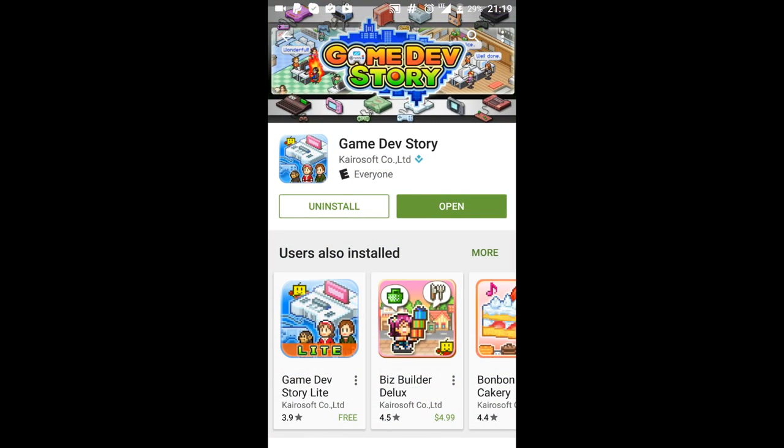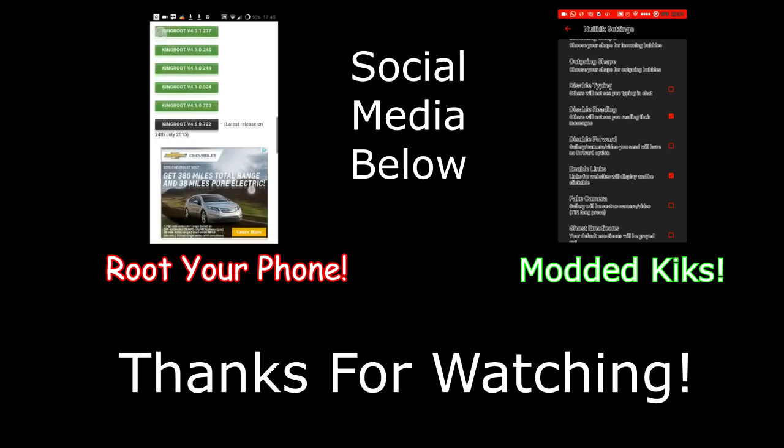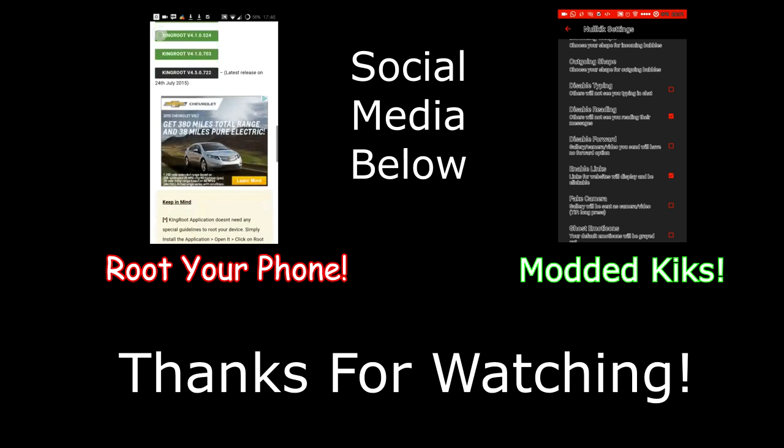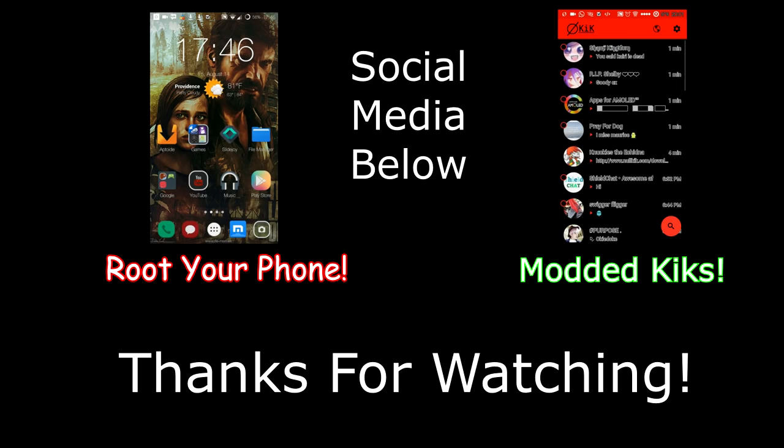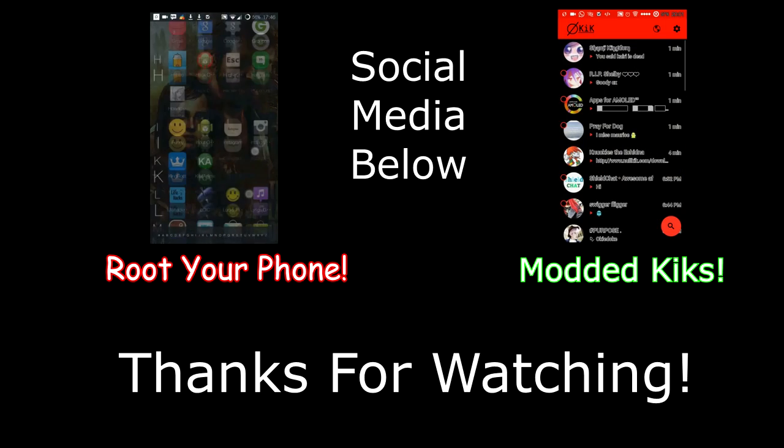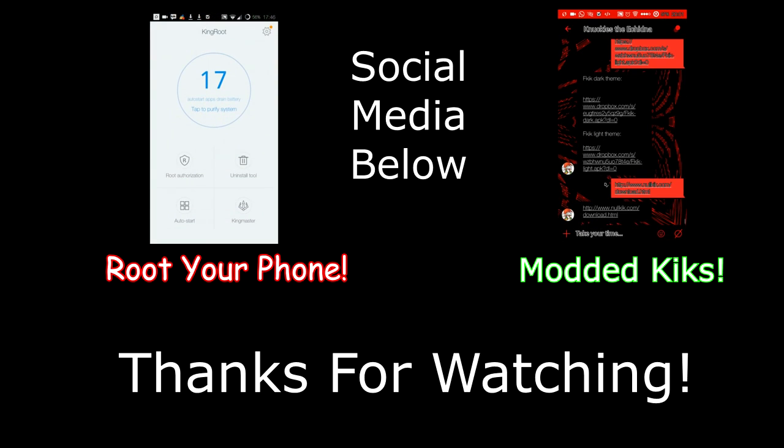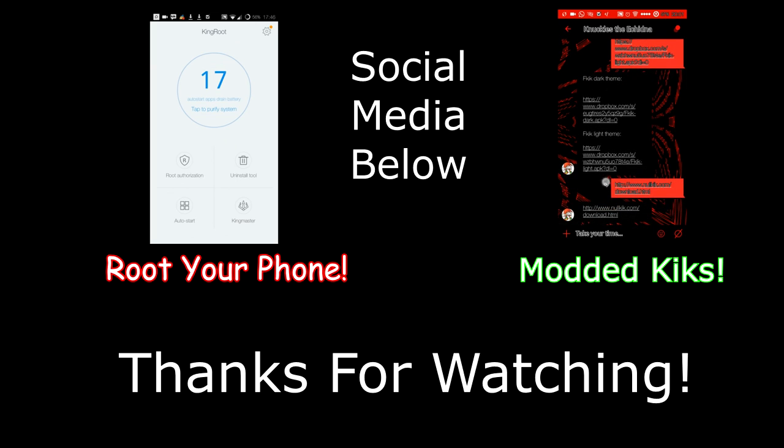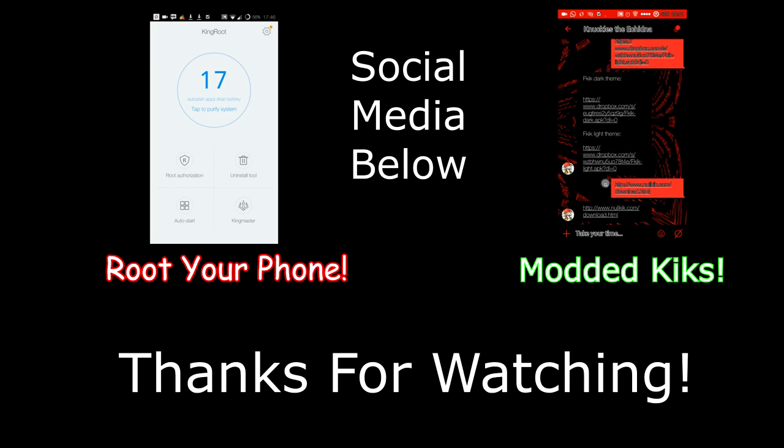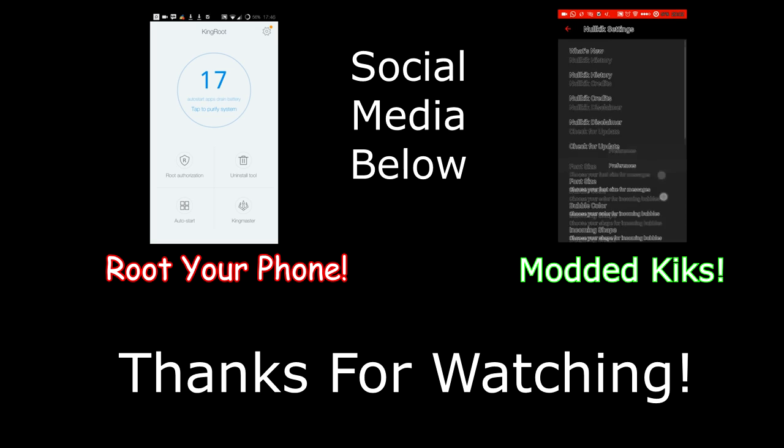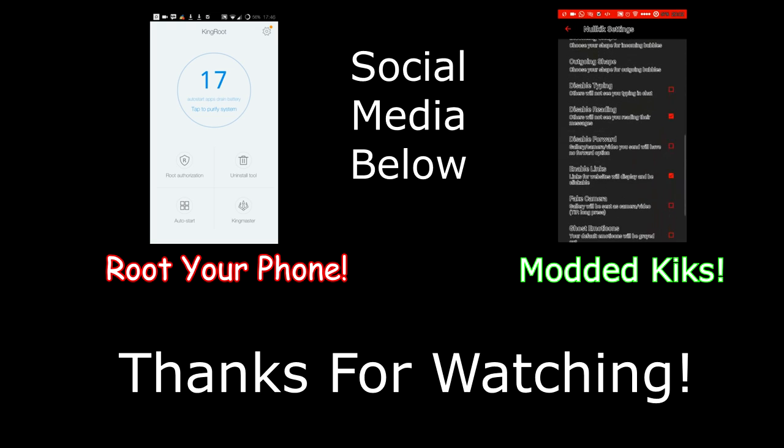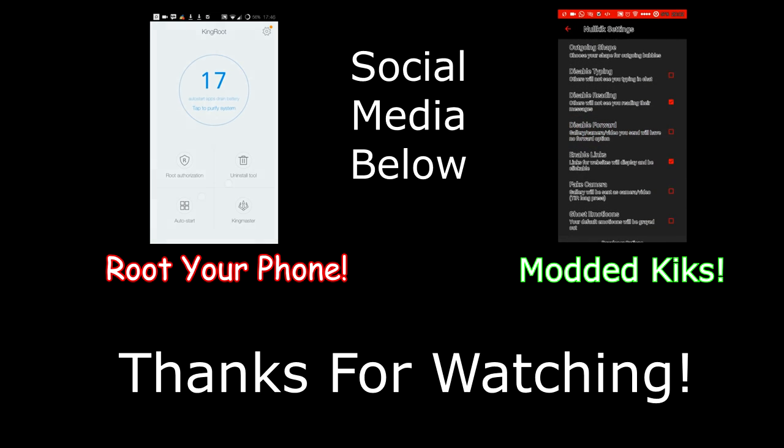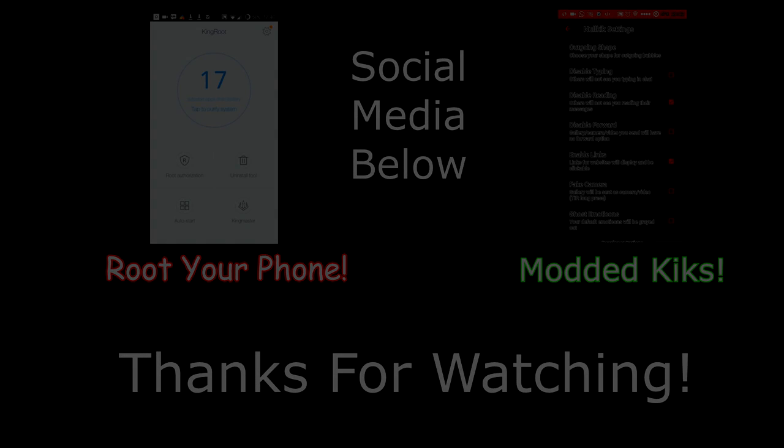So that's pretty much all you do. You can do this with any paid app off of the Play Store. And yeah that's pretty much it. So I hope you guys enjoyed it or found this useful. We'll see you next time.